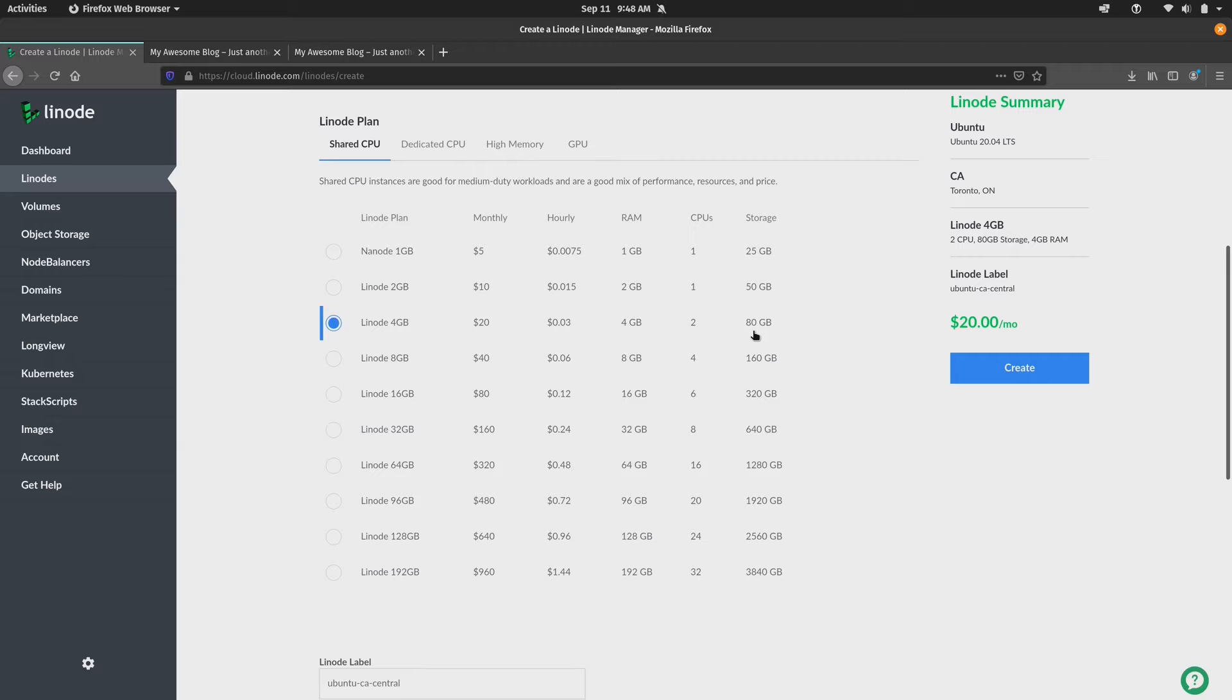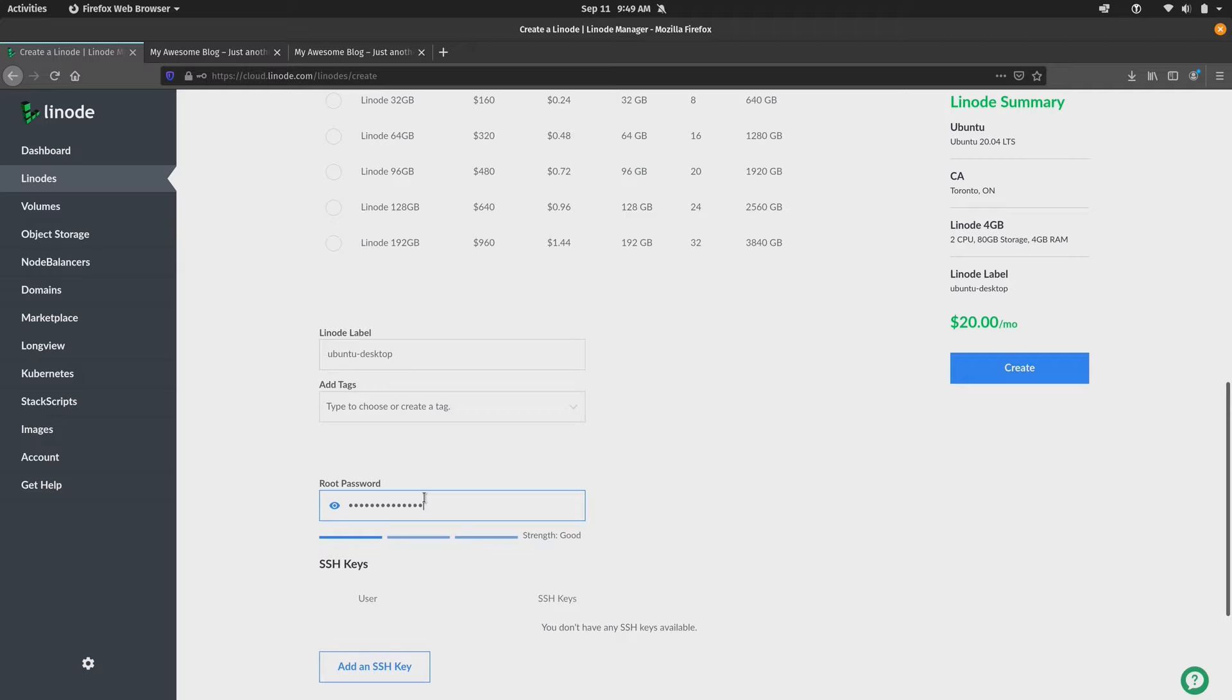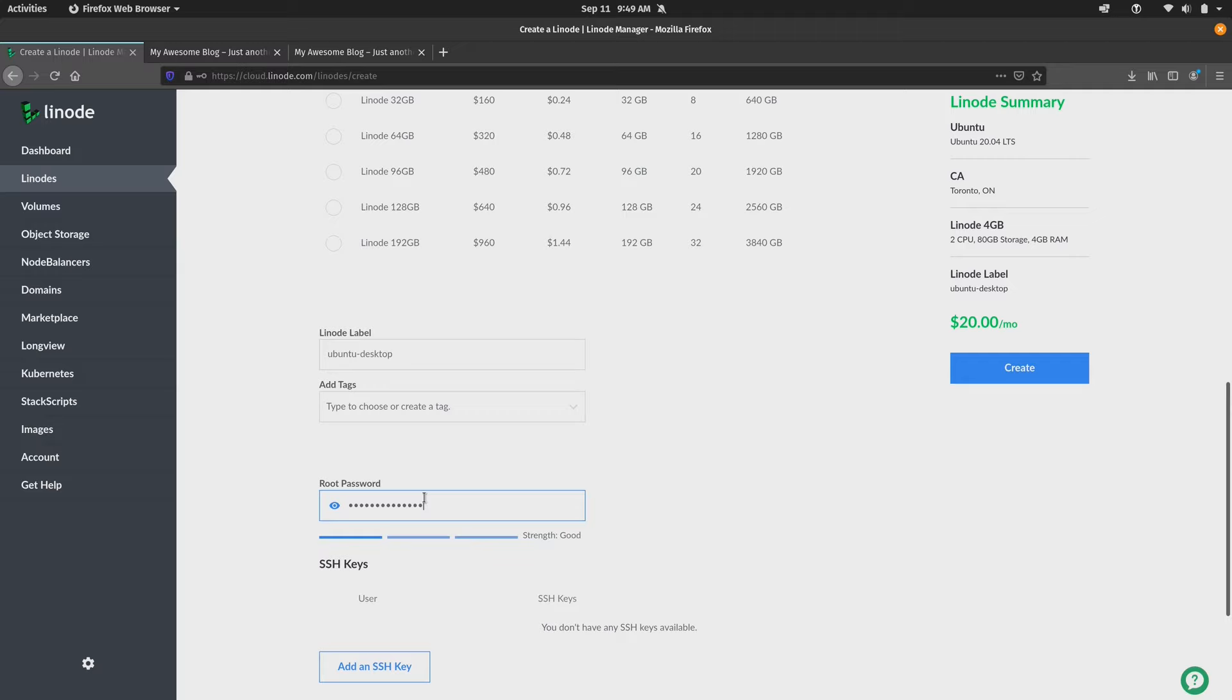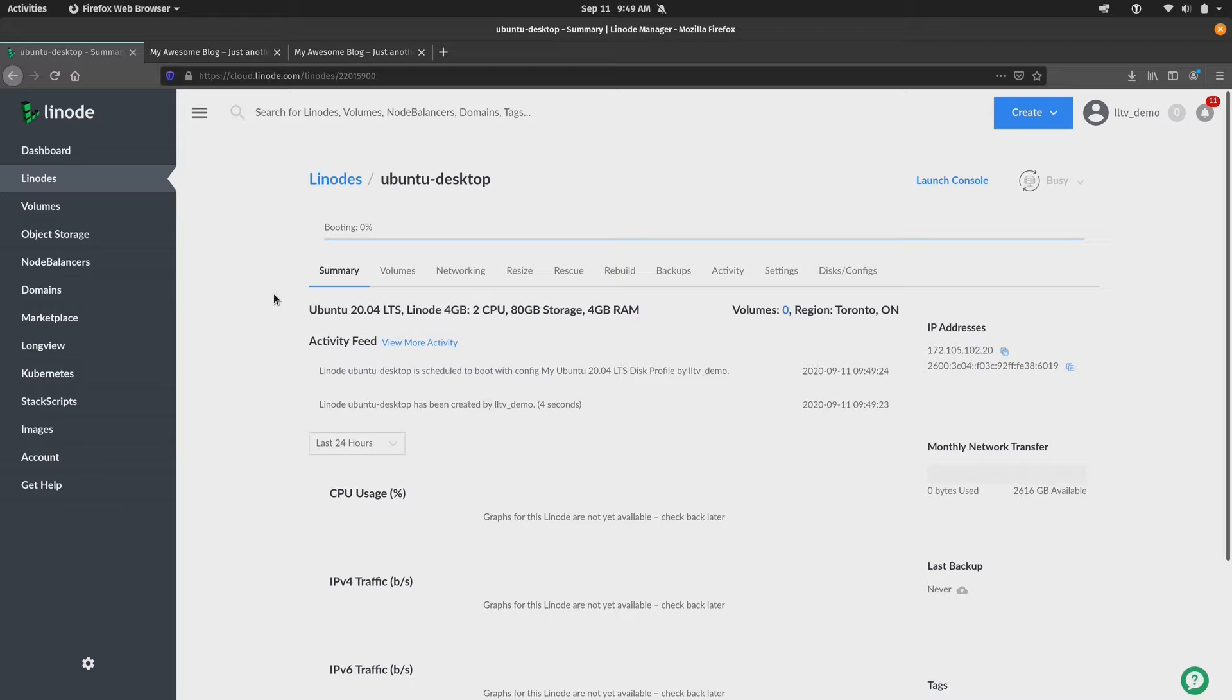And for the label, I'm just going to call it Ubuntu Desktop. Then I'll put in a root password. I'll scroll down a bit here. And optionally, we can enable backups for an additional $5 per month. So if this desktop in the cloud is going to be mission critical and have very important things going on inside it, then I highly recommend you give that a consideration. But for me, I'll just click create as it is. I think that's good enough. And then I'll just give this a few moments to provision and we'll go ahead and move on to the next step.